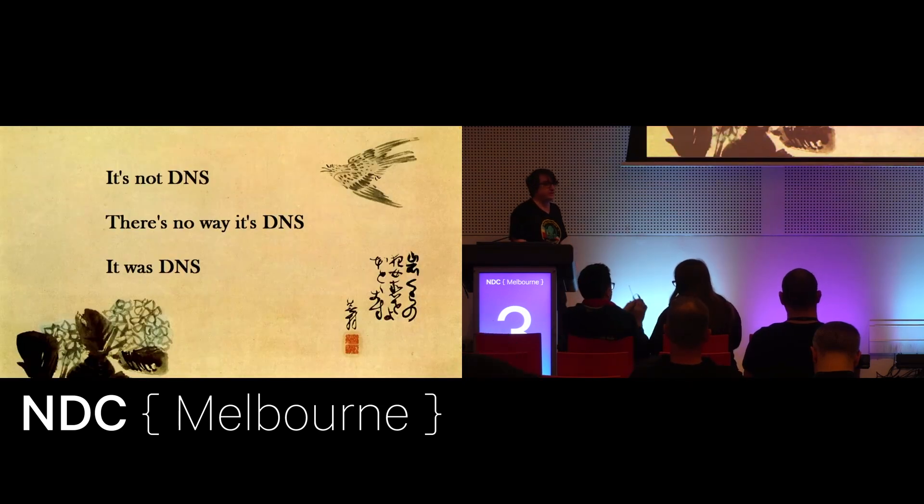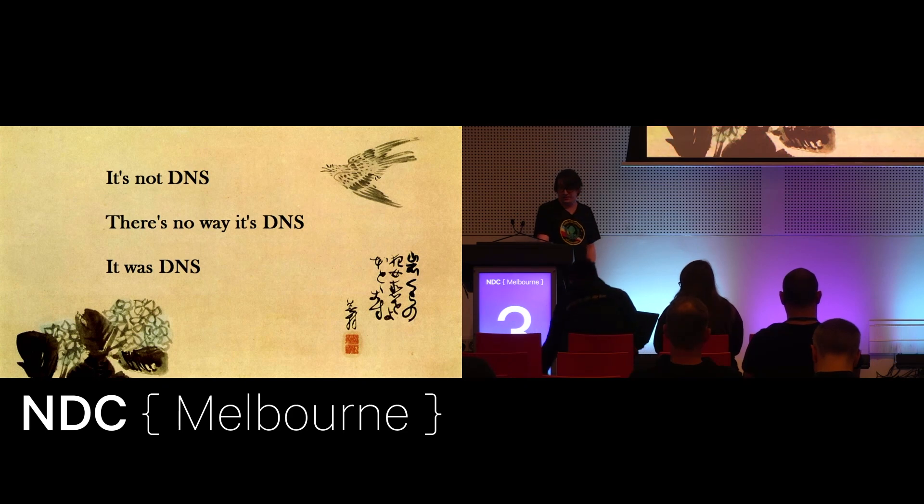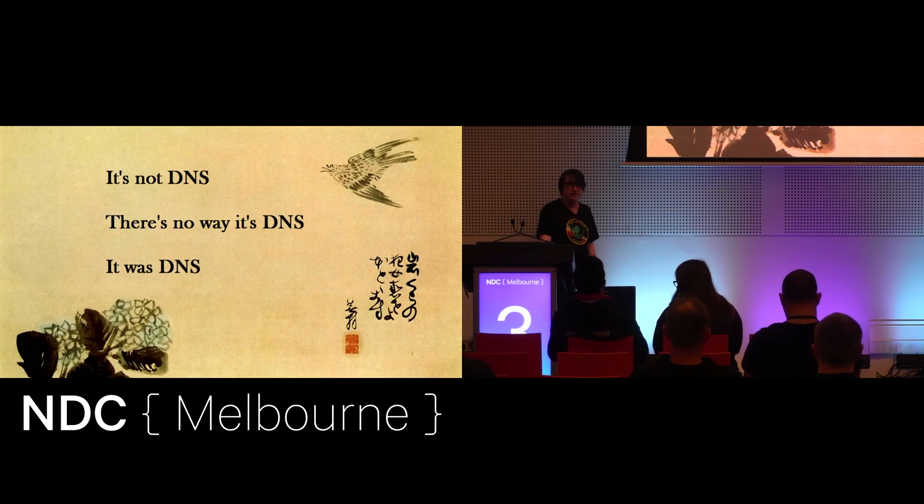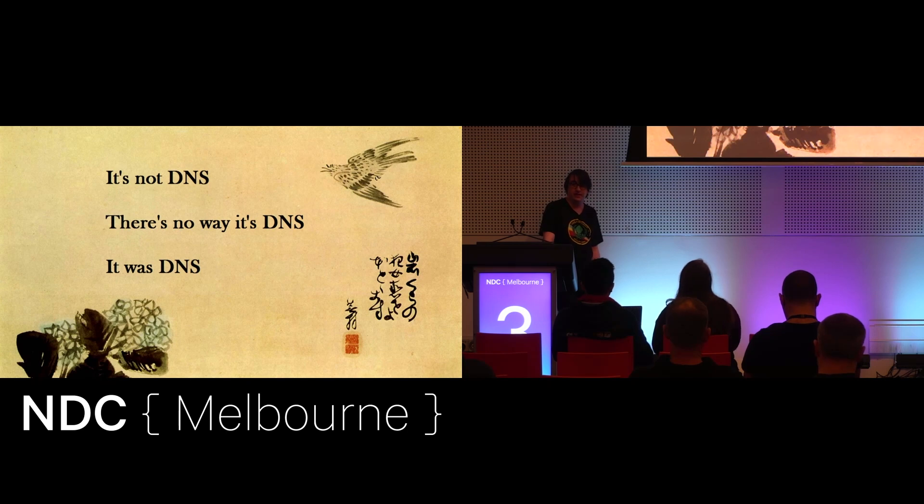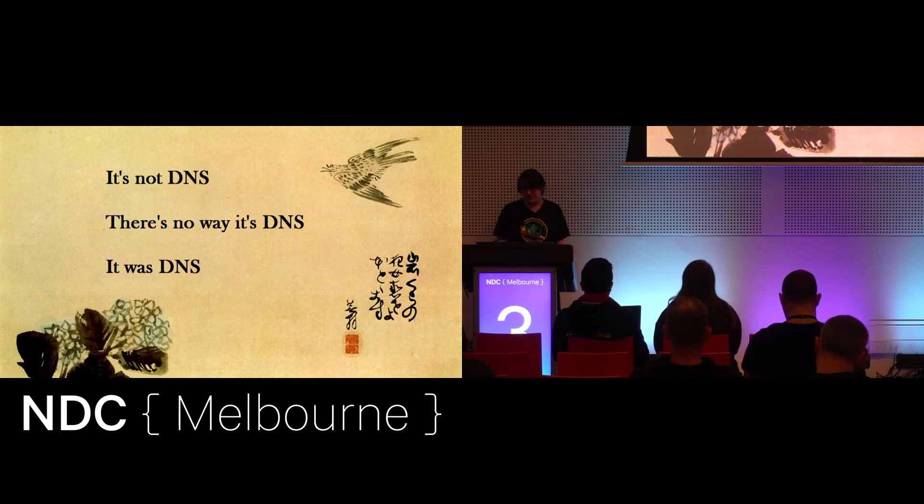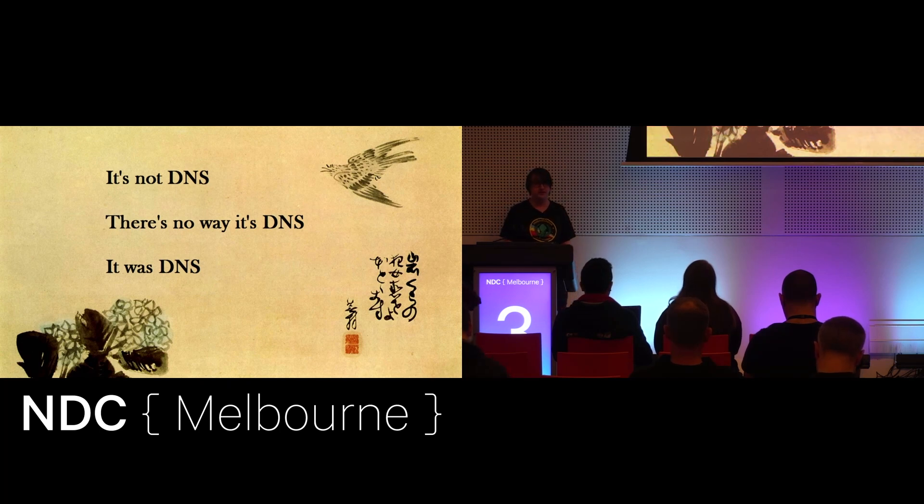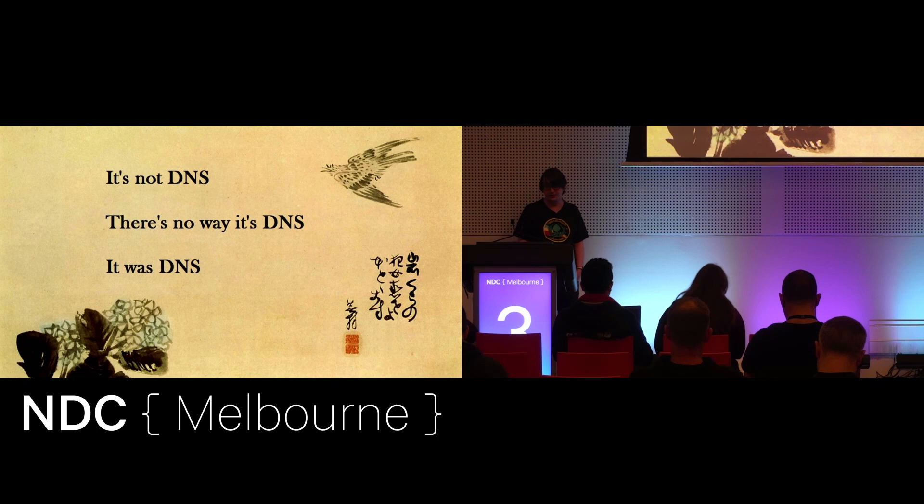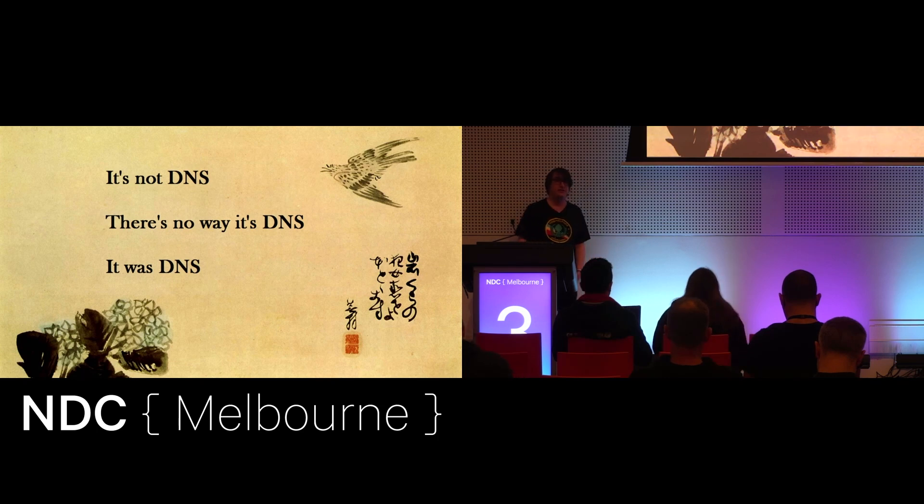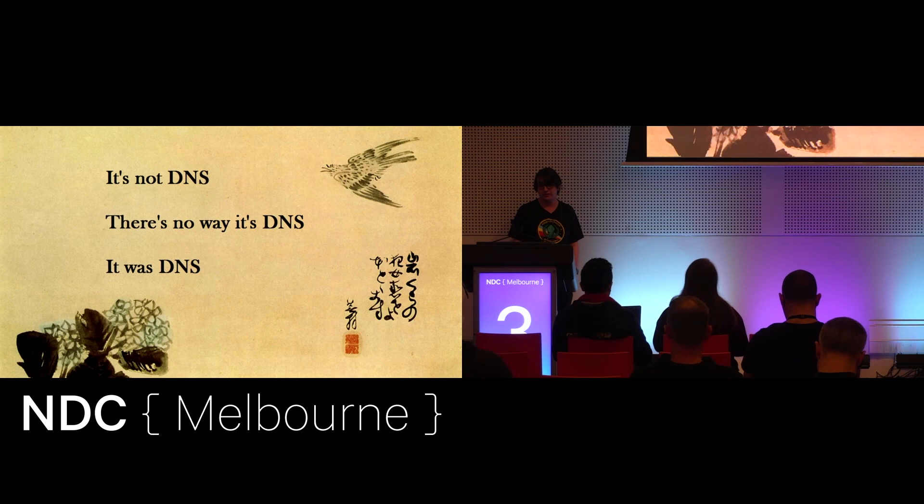DNS is one of these underappreciated services where we don't really appreciate it until it goes down, and then we realize how stuffed we are. But we're in a world of pain, and last year was a year of significant DNS outages, with almost every major service provider having some sort of outage.